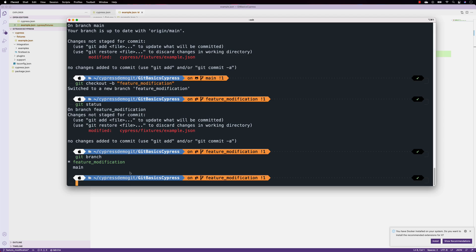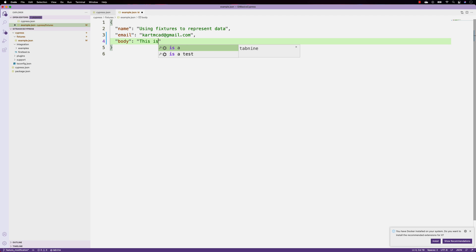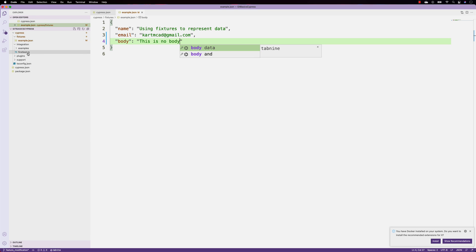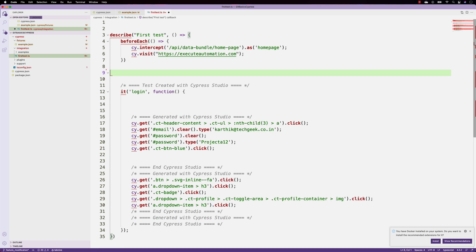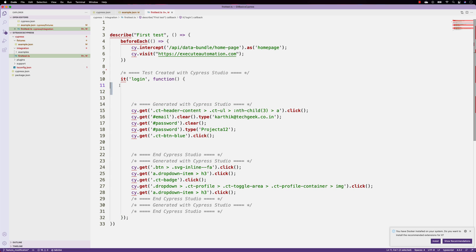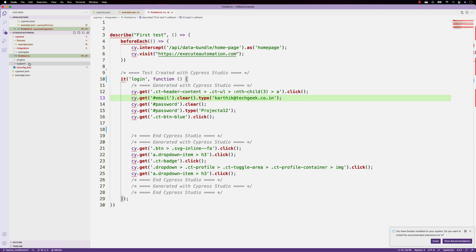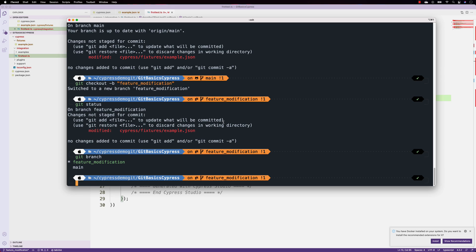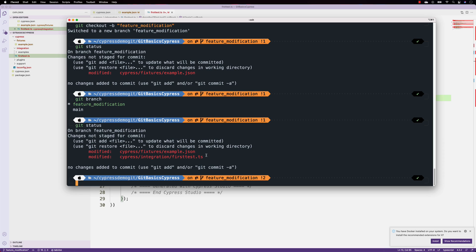Now our tester makes all his changes: he removes a body element, deletes an 'it' block he doesn't need, cleans up unnecessary spaces, and formats the document. Coming back to check in, he runs 'git status' and sees two changes — one on the example.json file and one on the first.ts file.